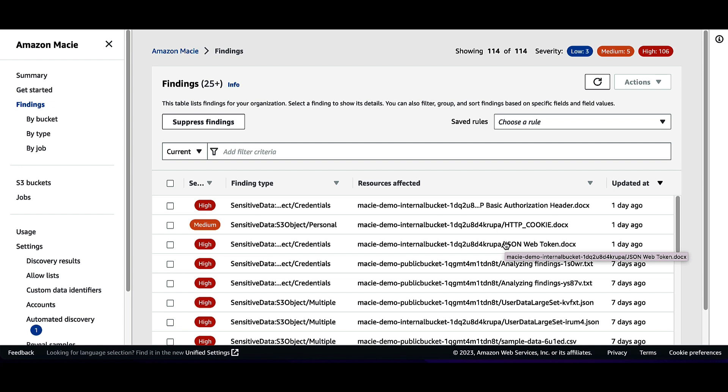And that's it. We have created a sensitive data discovery job to discover and identify locations of HTTP basic authentication headers, HTTP cookies, and JSON web tokens present in the Amazon S3 bucket. Thank you for your time, and make sure to consult the Amazon Macie documentation for more information on managed data identifiers.